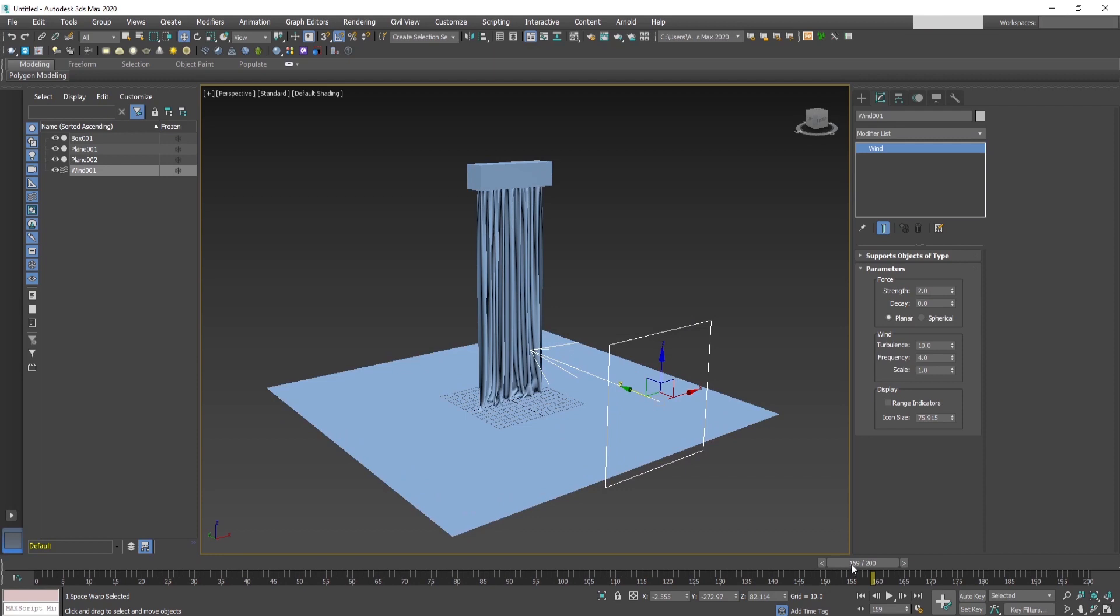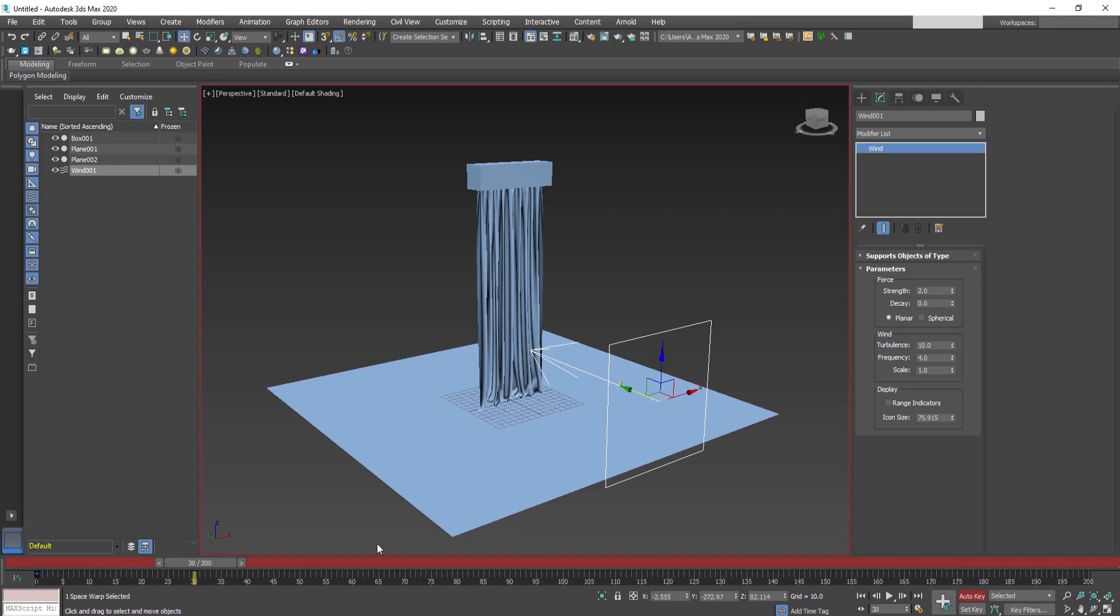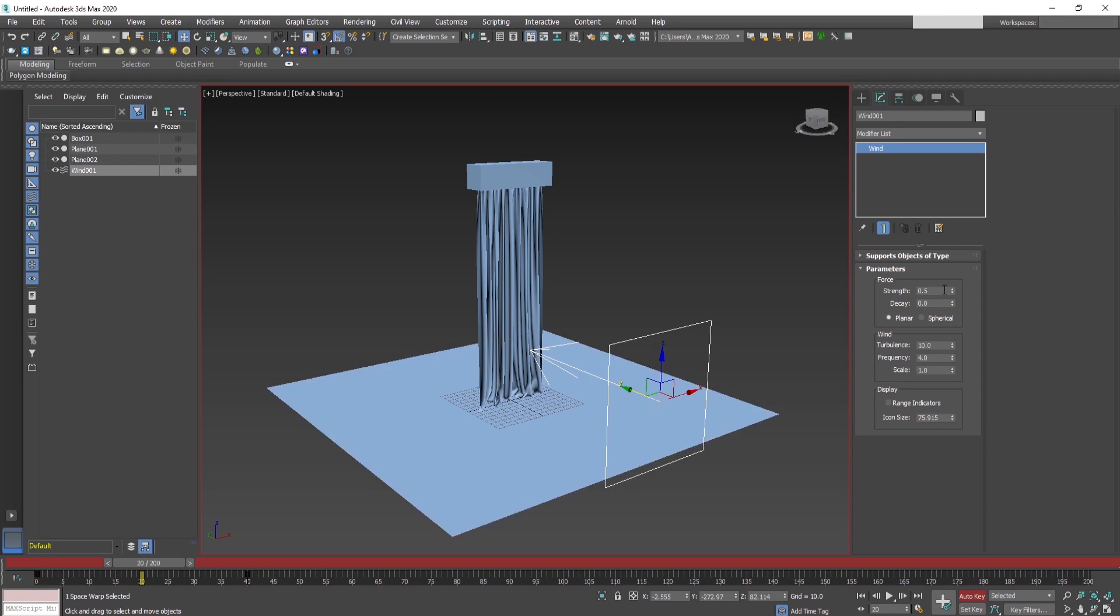Make some adjustments to the force strength and add some turbulence and frequency to the wind parameters. Now what we will do is animate the strength of the wind in a positive and a negative direction. This way we will simulate the wind blowing forwards and backwards and the curtain will be moving very nice.